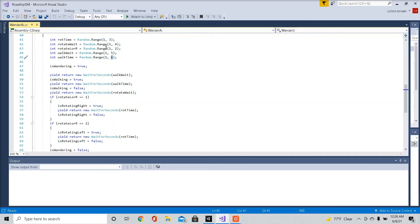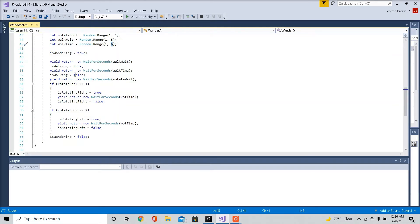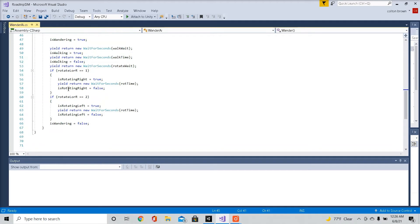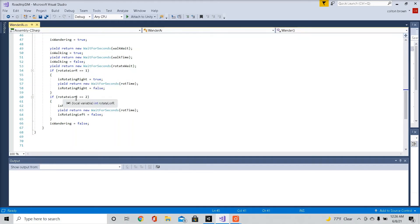So the character is just going to be walking around randomly. And that's our goal here. So if it's rotating left or right, if the range equals one, it's going to rotate right. If it's rotating left or right equals two, it's going to rotate left. So the character is going to randomly be rotating when it's stopped.